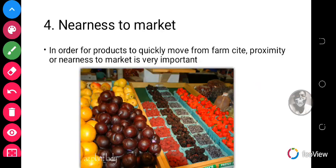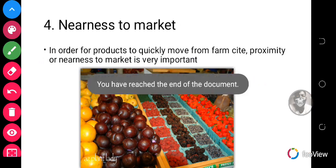You also have to consider nearness to the market. Proximity to the market is very important so that products can quickly move from the farm. This is because vegetables are perishable crops and there are no long-term measures to preserve them after harvest. It is important that once harvested, vegetables can be sent to market quickly for people to consume, or taken to a processing facility so they do not spoil.